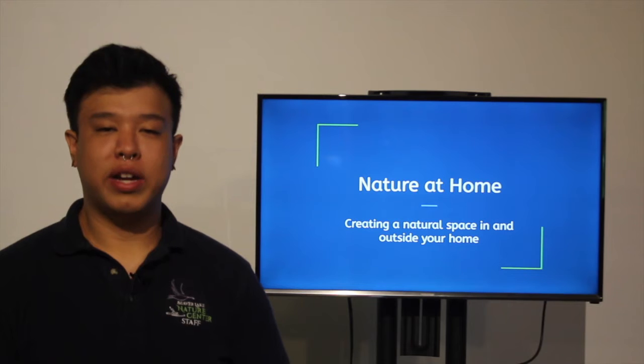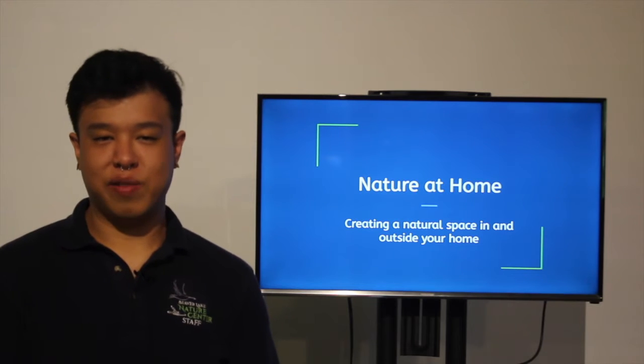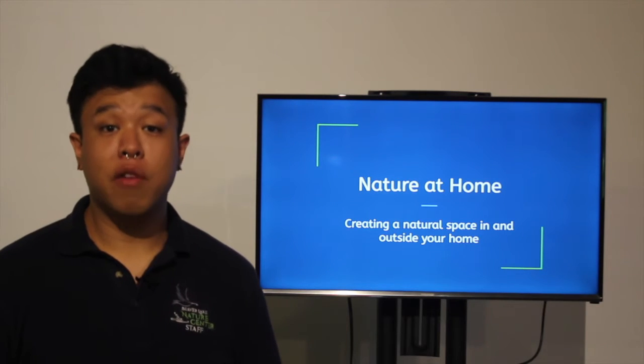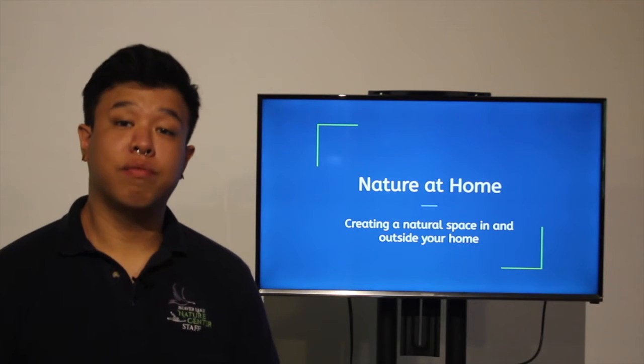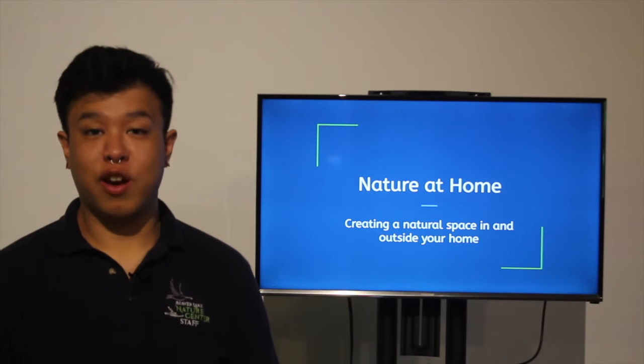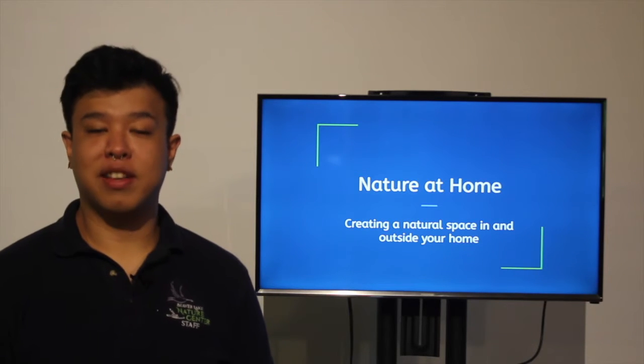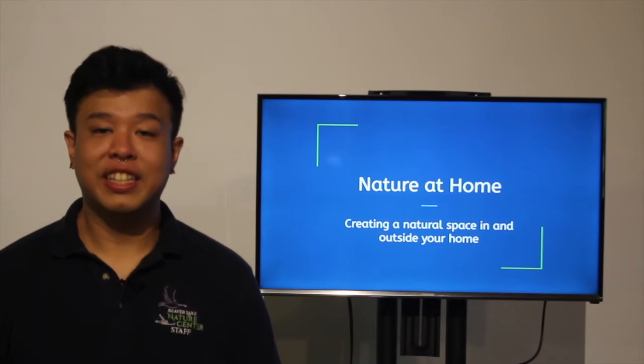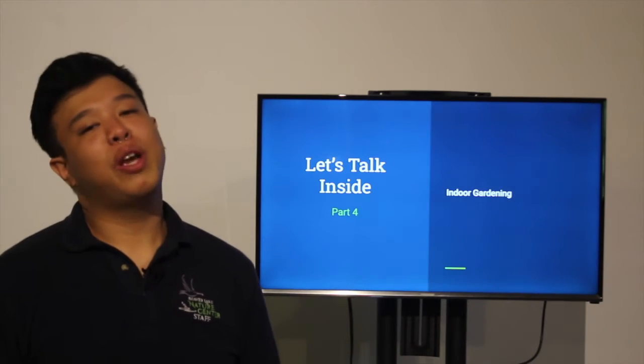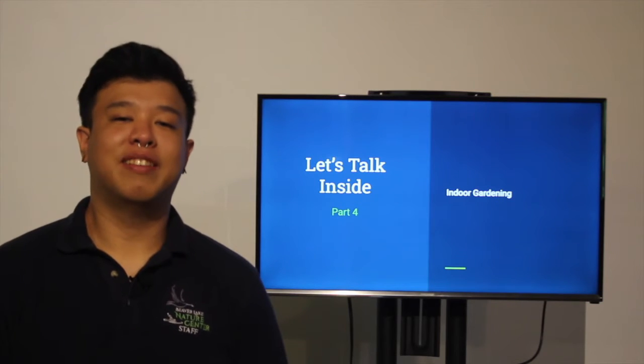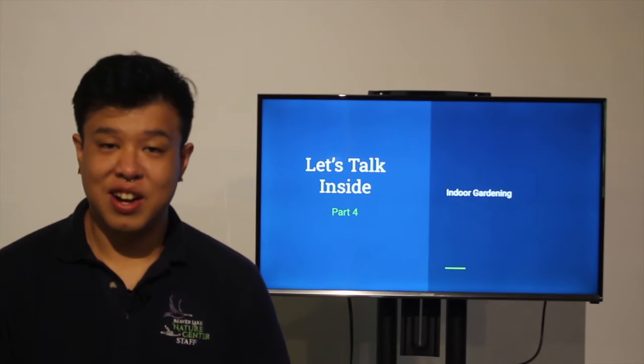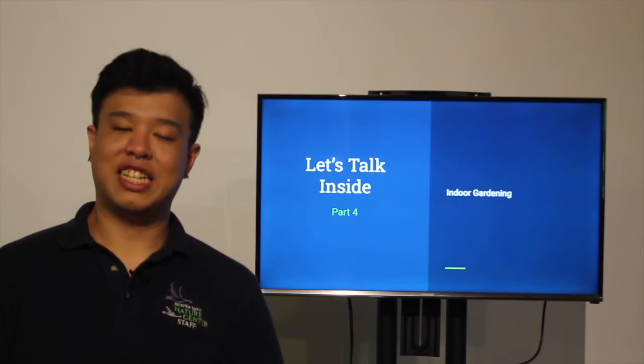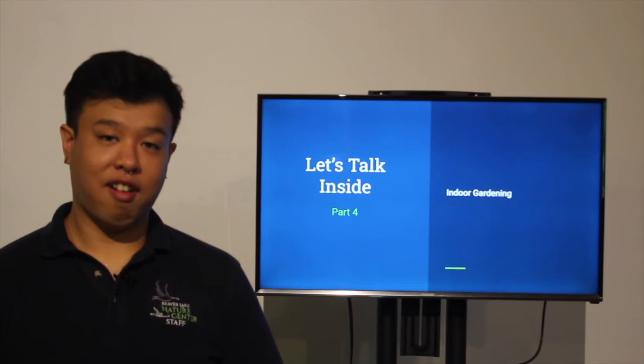Hello, my name is Armando and I'm a naturalist here at Beaver Lake Nature Center. In this four part video series, Nature at Home, we are going to discuss how to create a natural space in and outside of your home. This week we are on the final part, part four, where we are going to talk about indoor gardening.